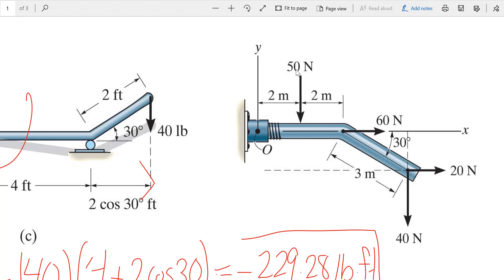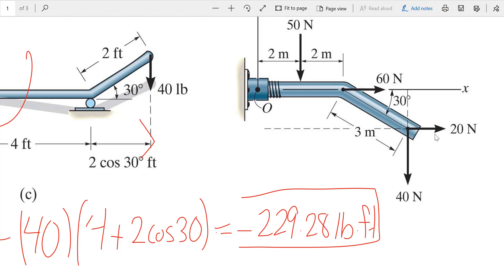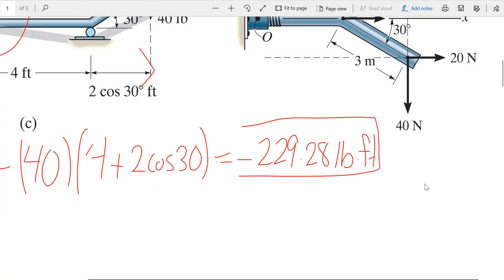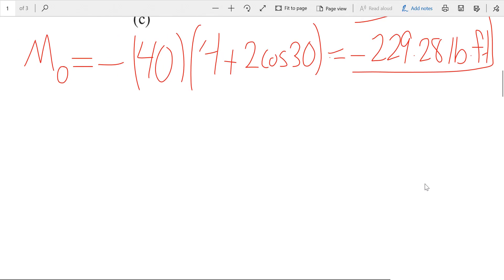The 50 Newton force creates a moment with a moment arm of 2 meters, causing the member to rotate clockwise — so it produces a negative moment. The 20 Newton force has a moment arm from the reference point, and it causes counterclockwise rotation, so it creates a positive moment. Finally, the 40 Newton force causes clockwise rotation — a negative moment — and its moment arm is the total distance from O to the line of action.